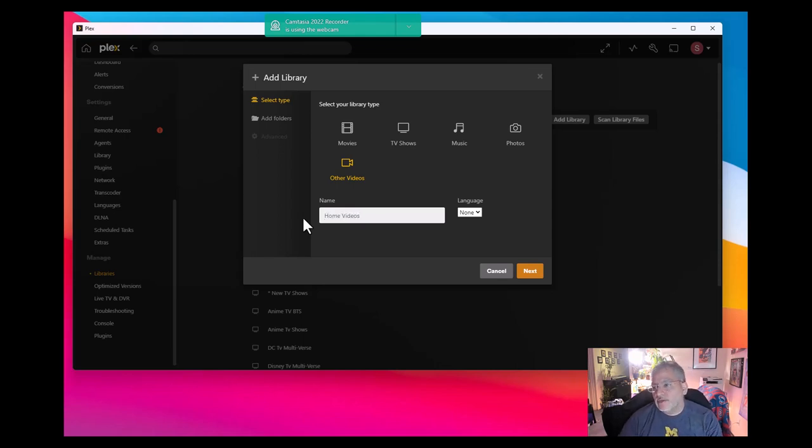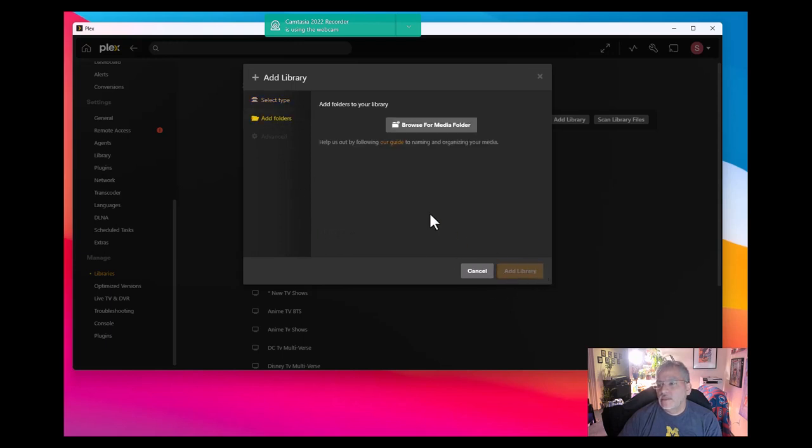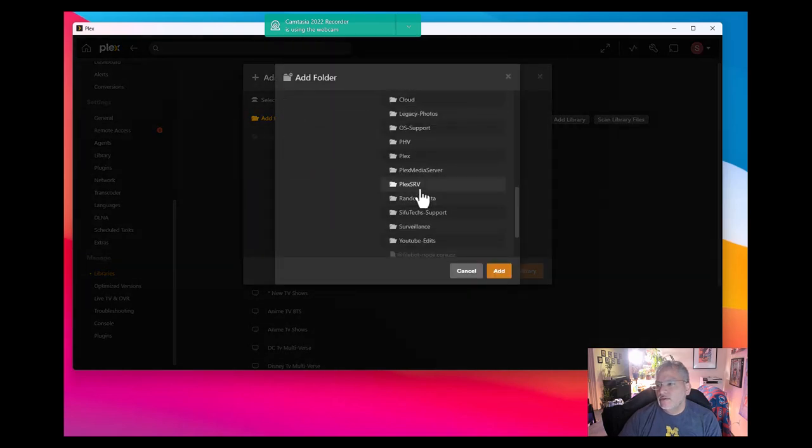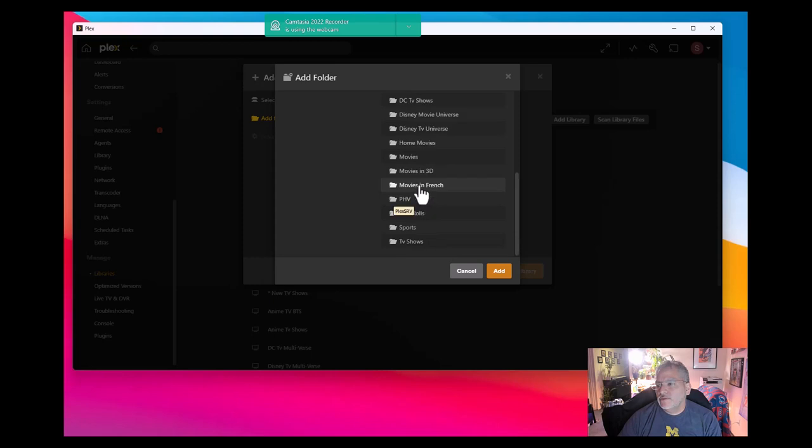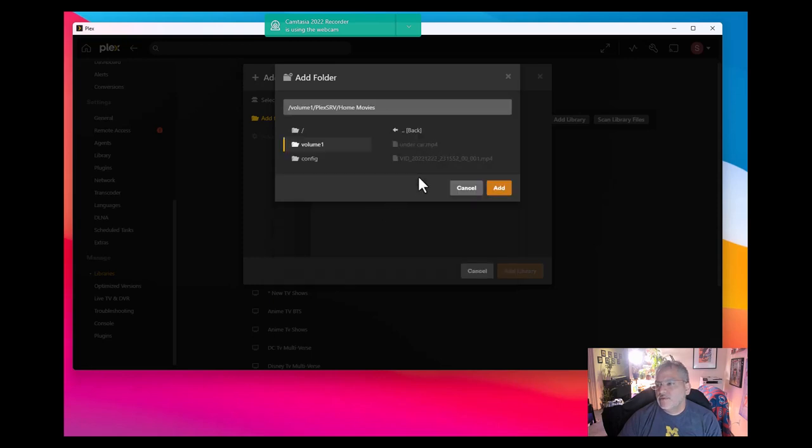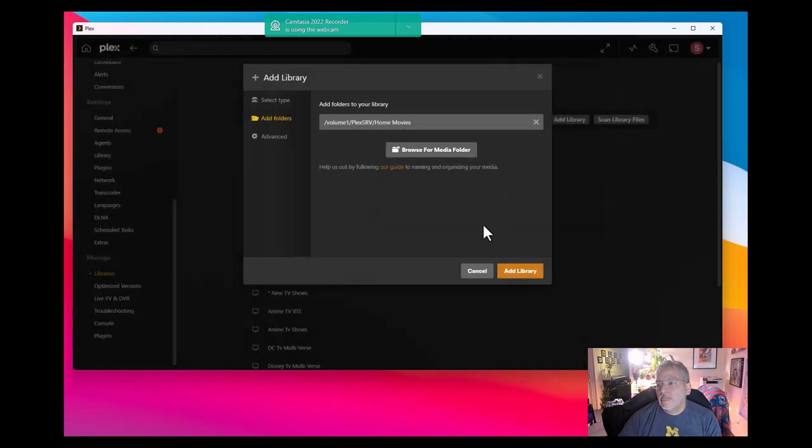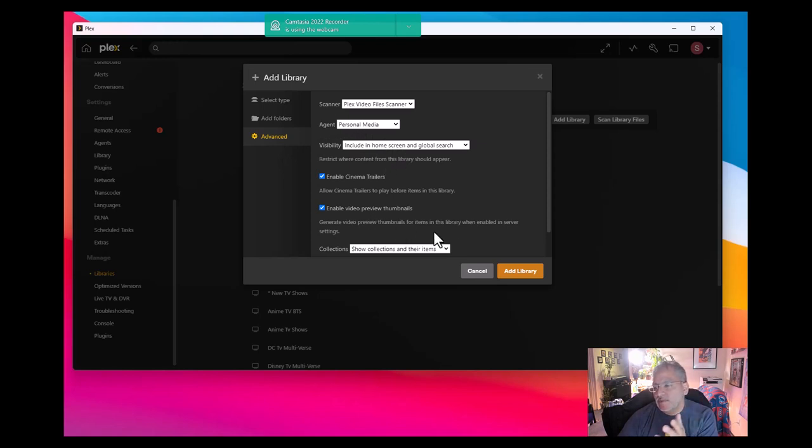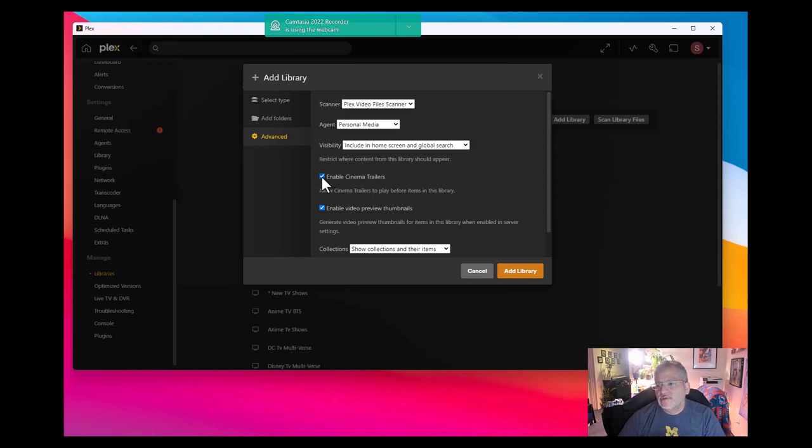Then you go to next or you select add folders, browse to the folder. The folder is under my volume, under Plex server, and then it's home movies. So that's the folder. You can see there's under car and then there's this vid. I'm going to hit add, and then we're going to hit add a library. No need to touch advanced, you can leave it as it is. It'll play trailers in front of your video clip. If you don't want those trailers, you can just uncheck it. Just hit add library.